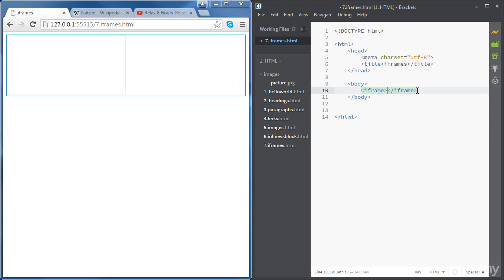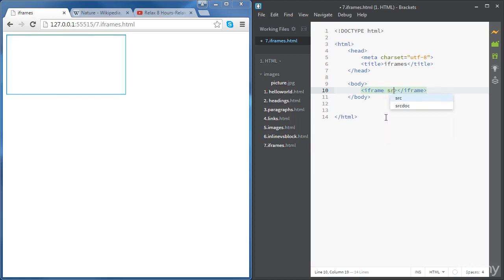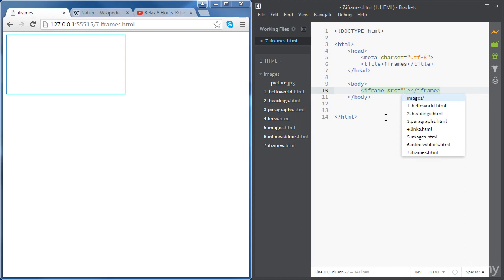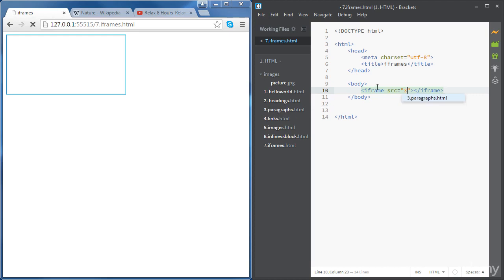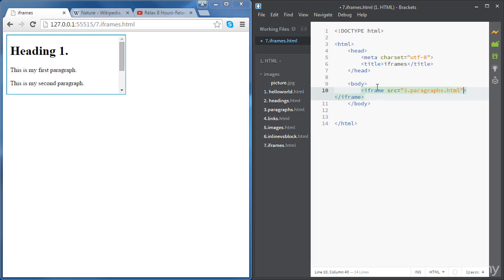We're going to give it a few attributes. So the first attribute is going to be the source of our iframe. For this first example we are going to give it as a source one of our previous files. You're going to pick up the paragraphs file for example. Now you can see that we are populating the iframe with the content of the paragraphs HTML file.